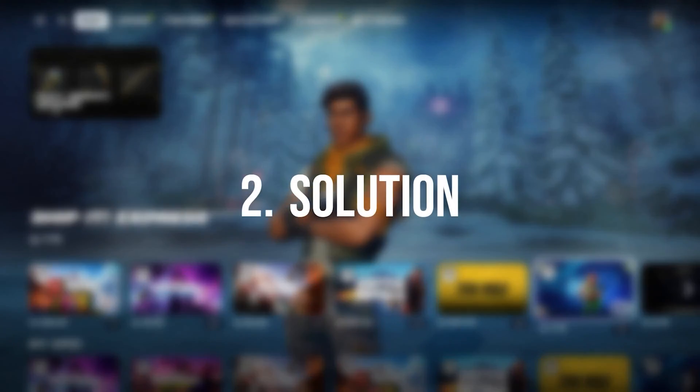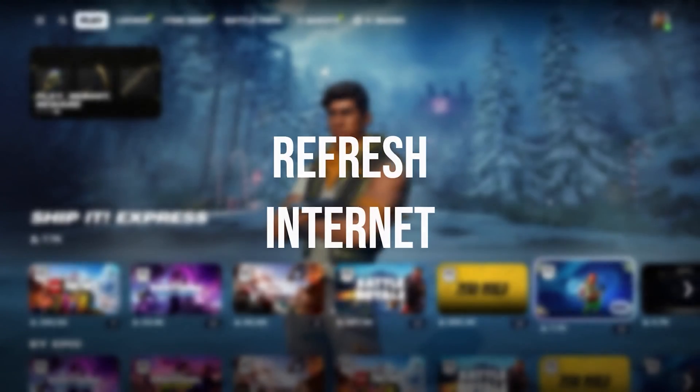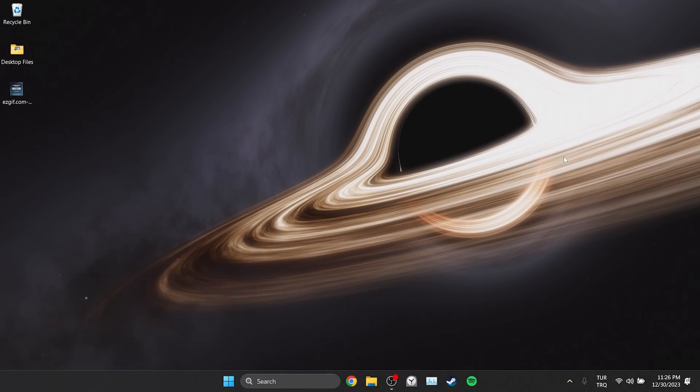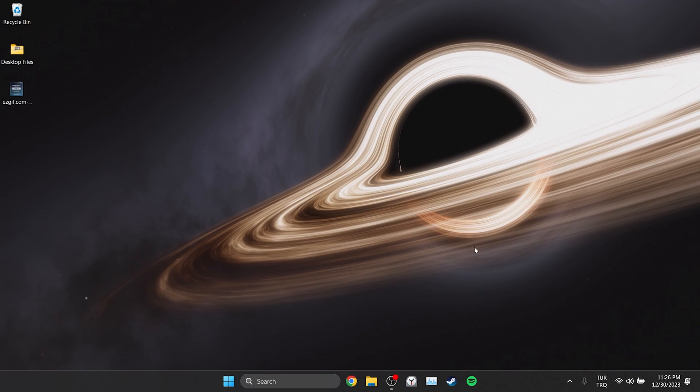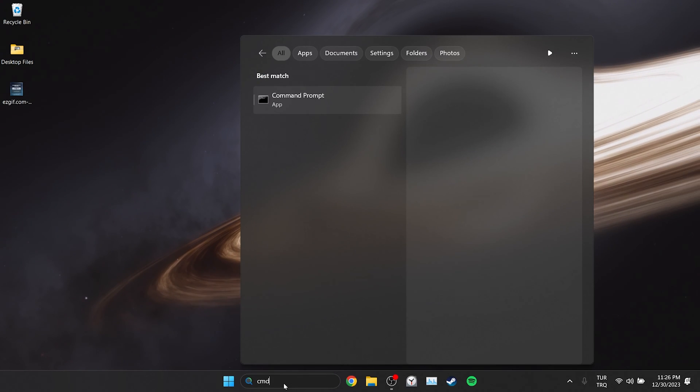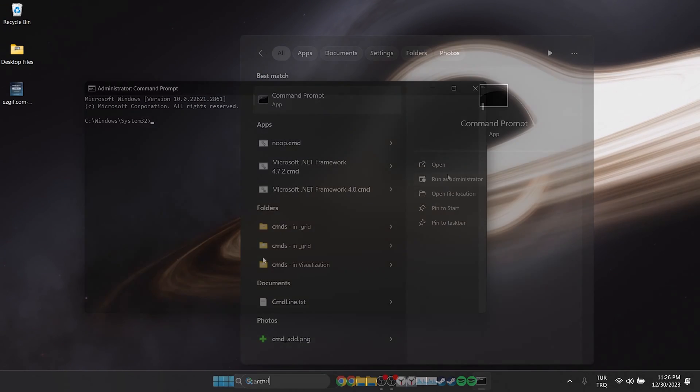The second solution is to refresh our internet. If the problem is caused by our internet, doing this will solve the problem. To do this we go to search section and run CMD as admin.